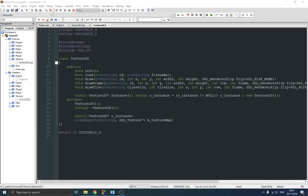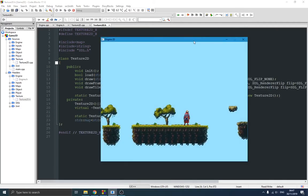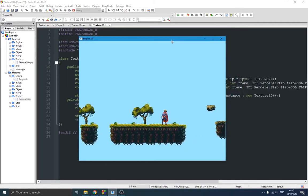Thank you guys for joining me in this third video on my journey building this two-dimensional game engine in C++ using the SDL library. In this video I'm going to make a short showcase of my texture manager class, how I implement it and how it's actually working.